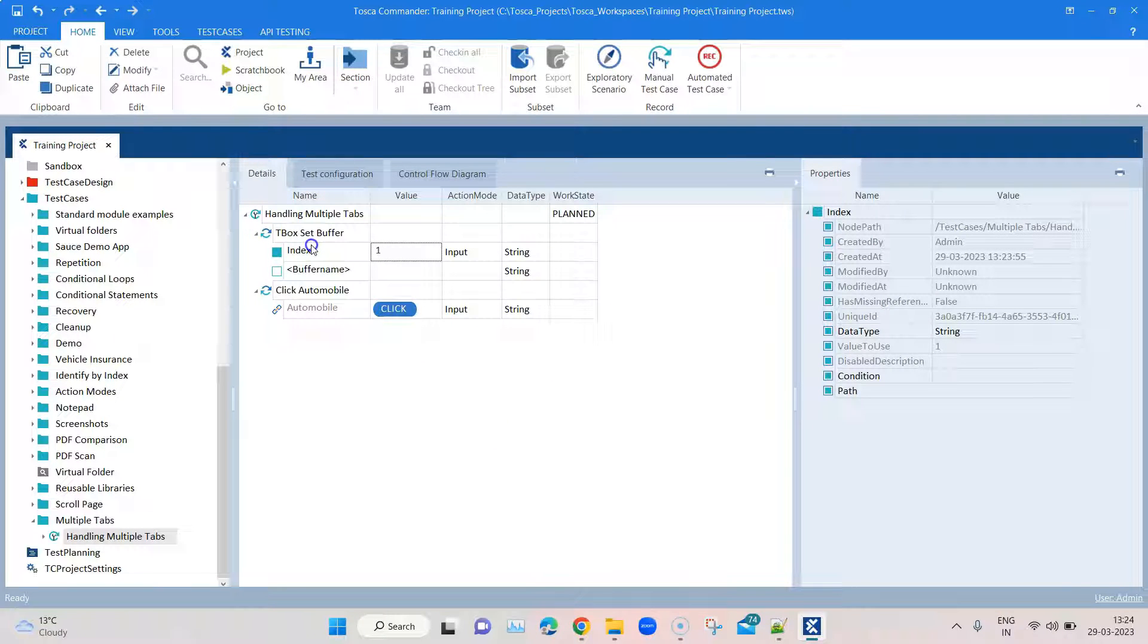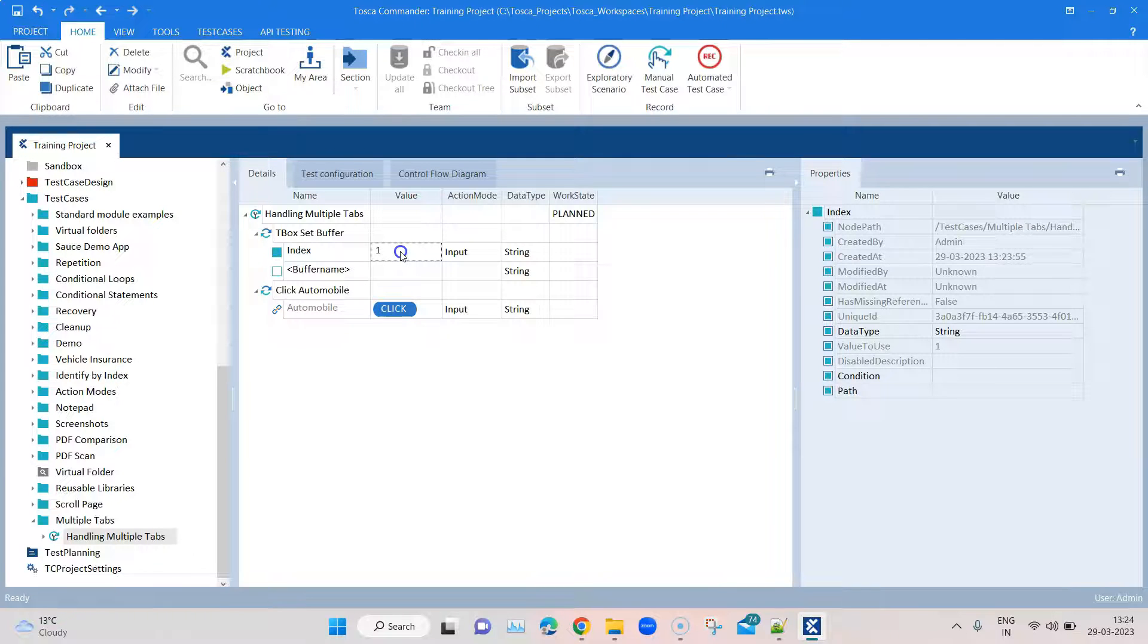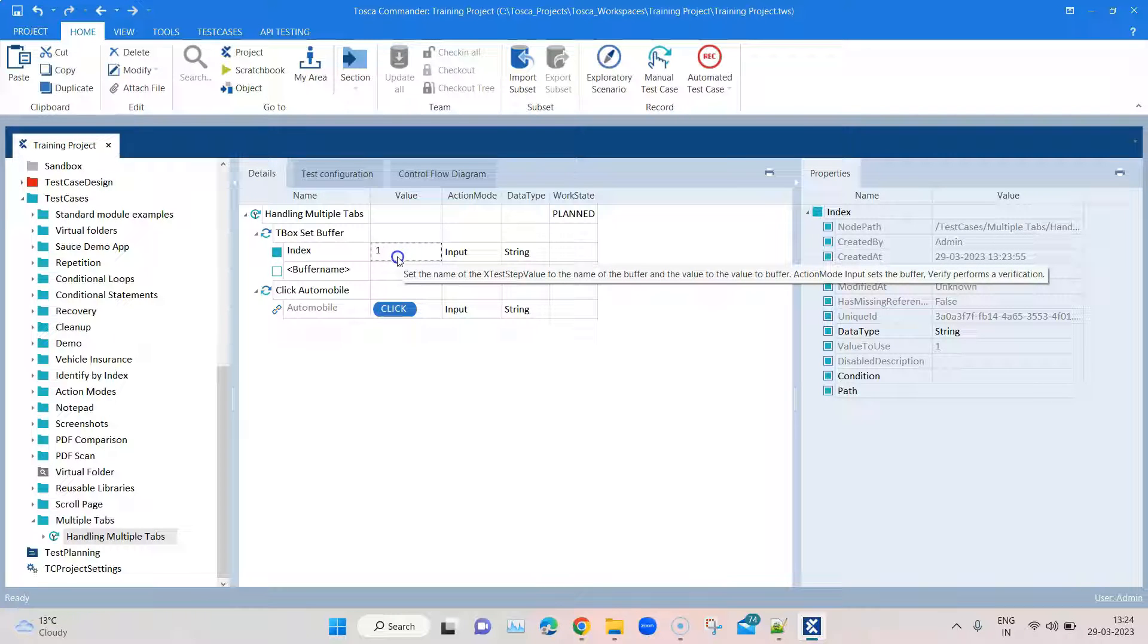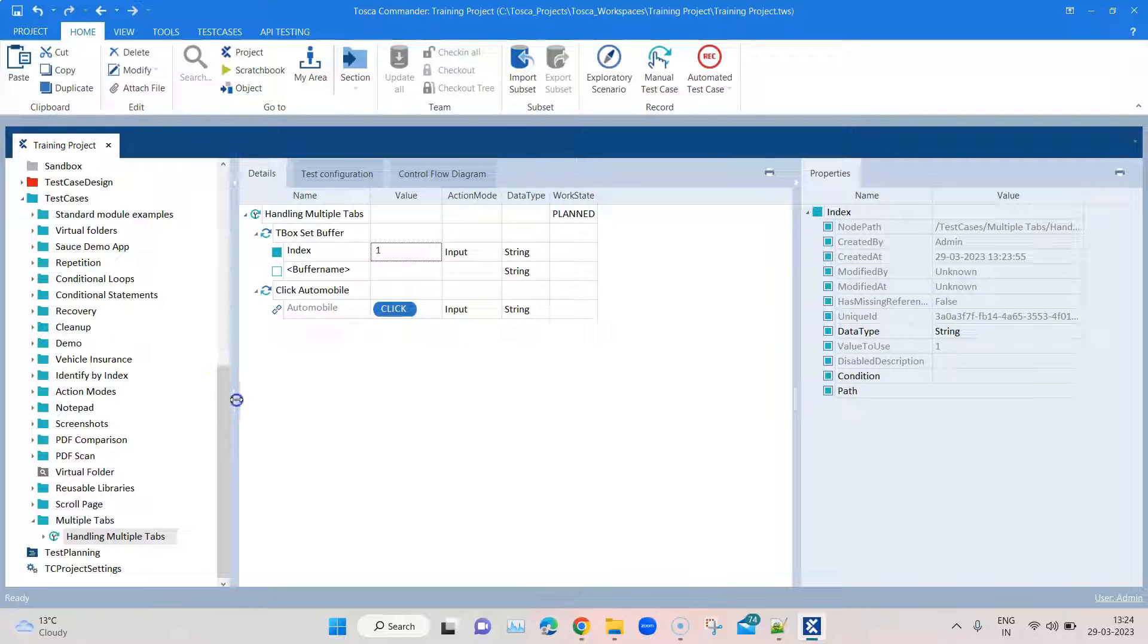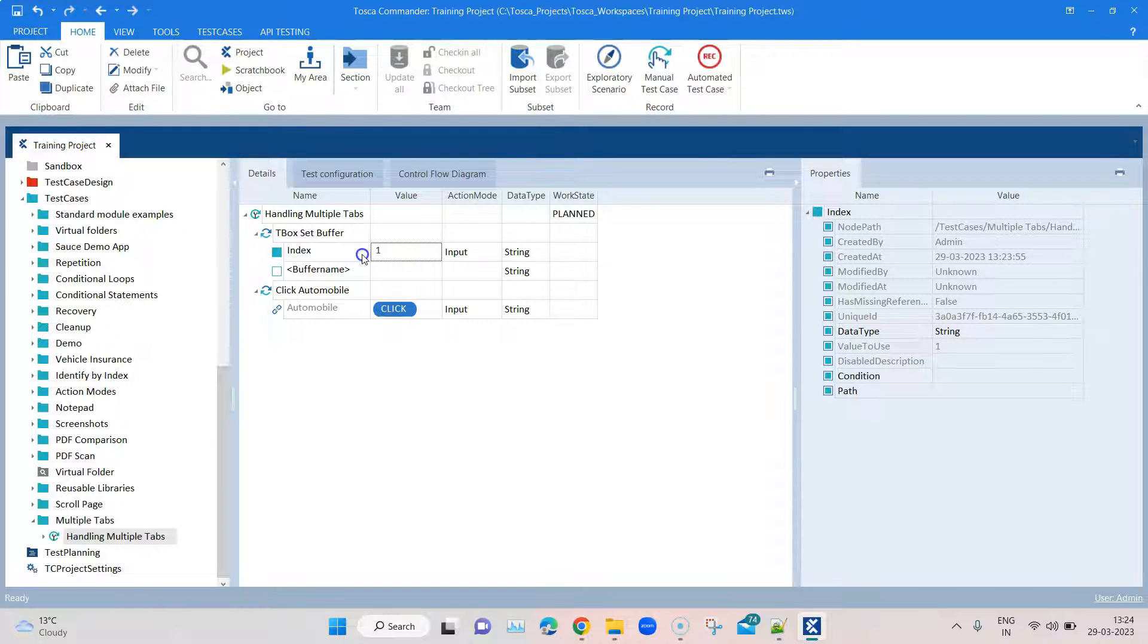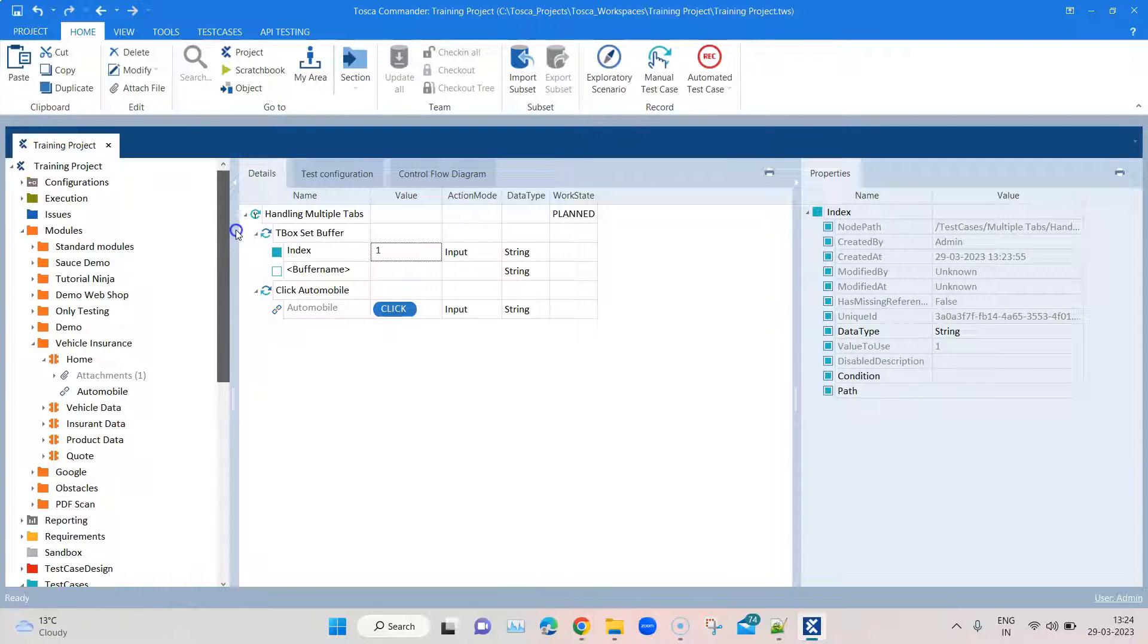We'll be basically controlling the flow of this test case from here. If you want to click on the first tab we will do that from here; if you want to do it on the second tab we can do it from here. Once you create a buffer value like a variable which has got this value one, now we want to use it in the module.